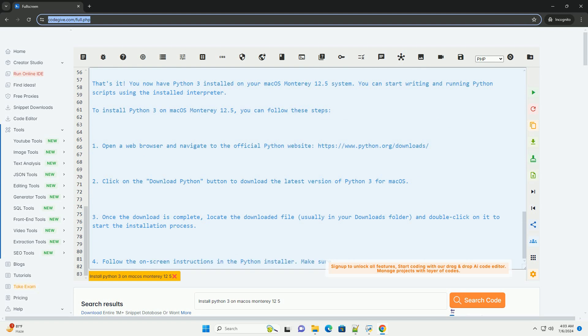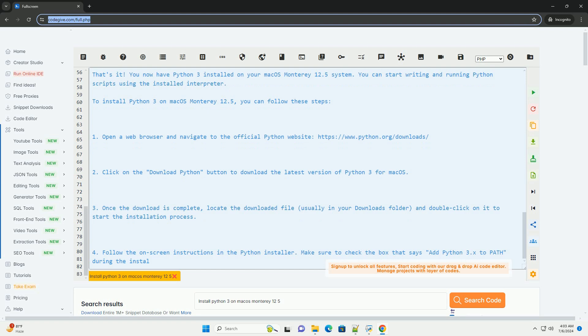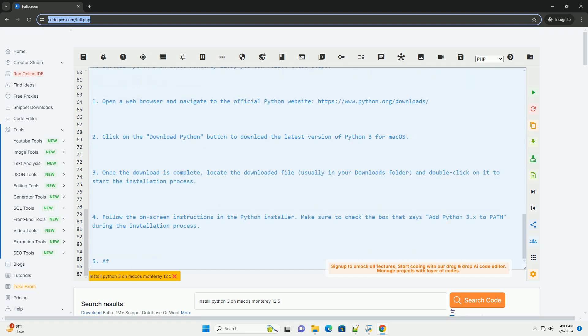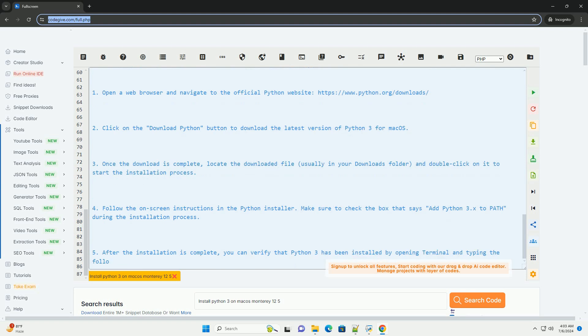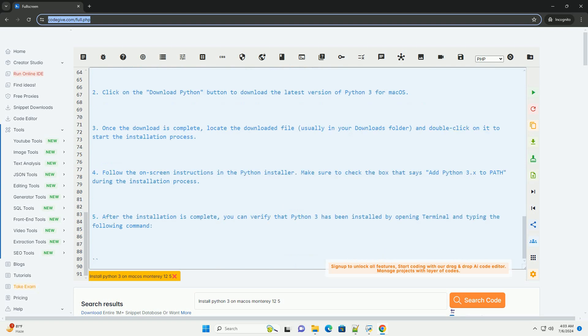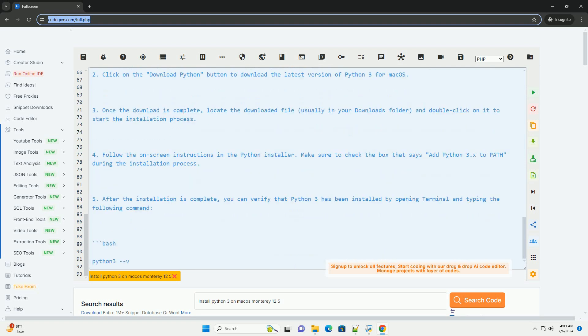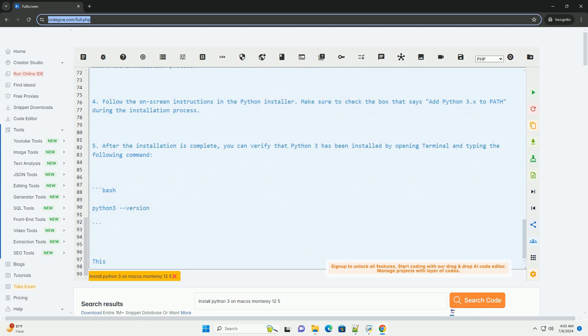5. After the installation is complete, you can verify that Python 3 has been installed by opening Terminal and typing the following command. This command should display the installed version of Python 3.